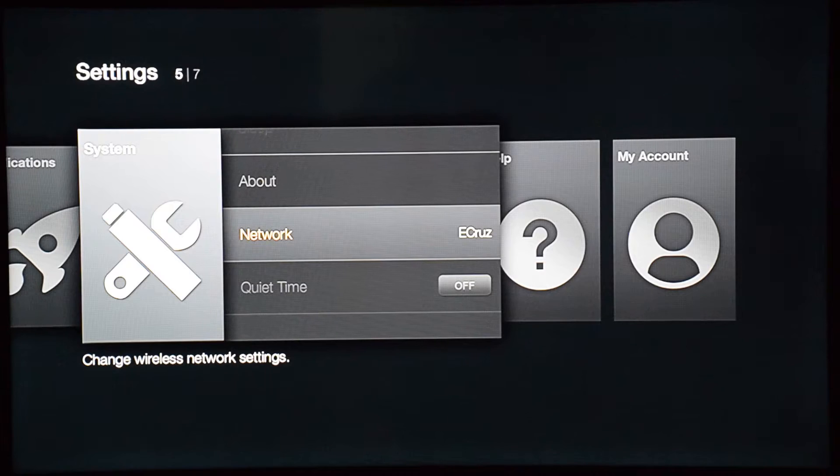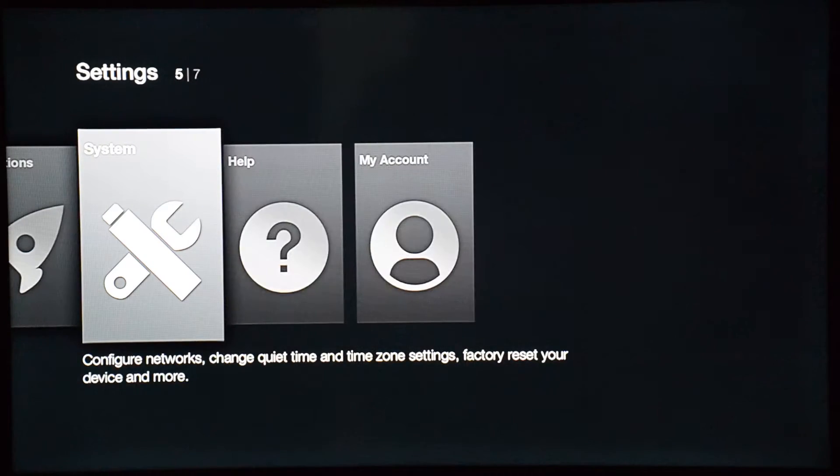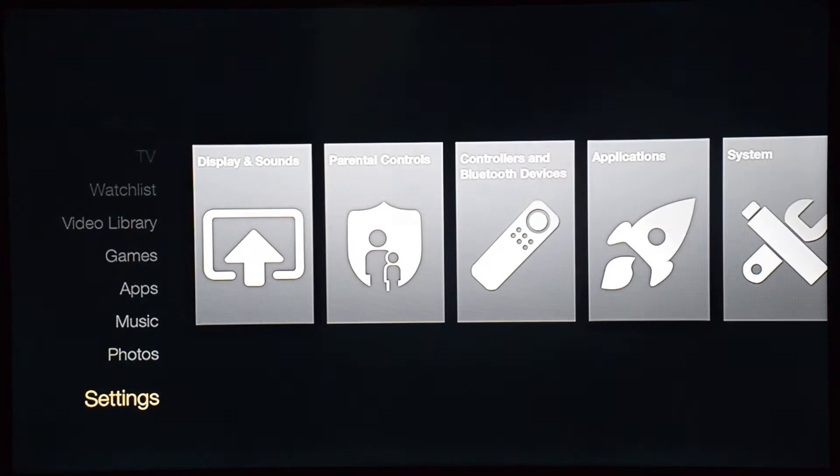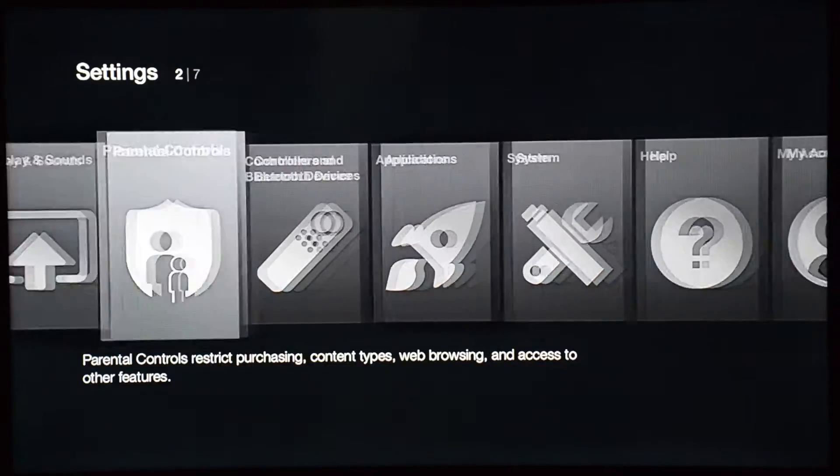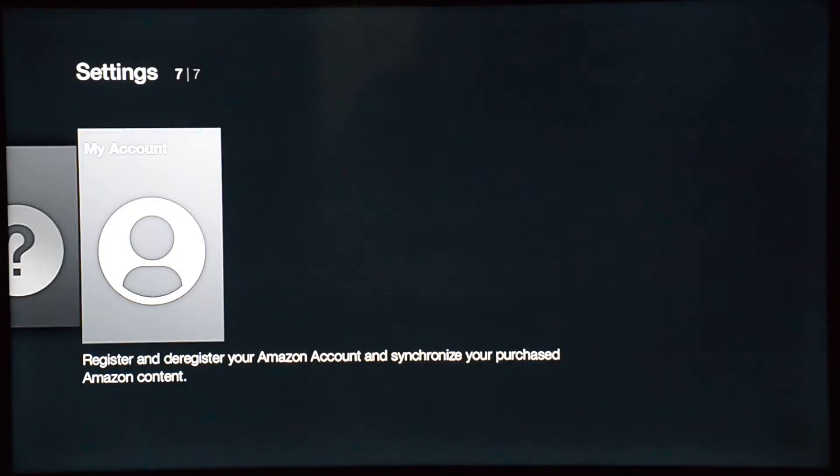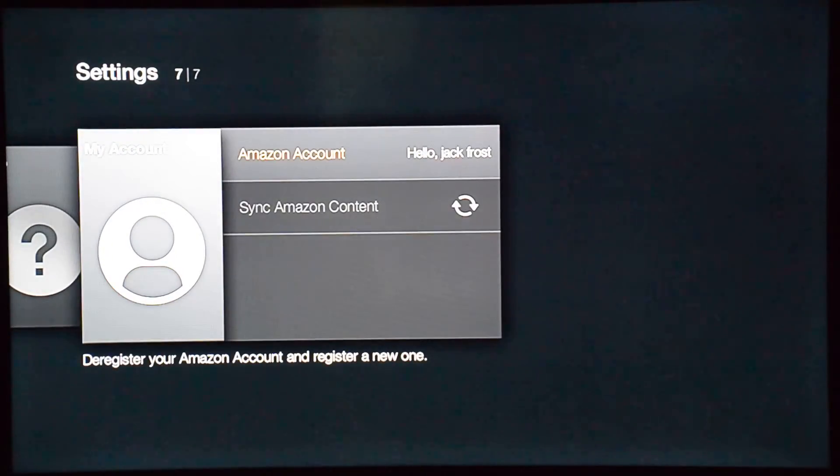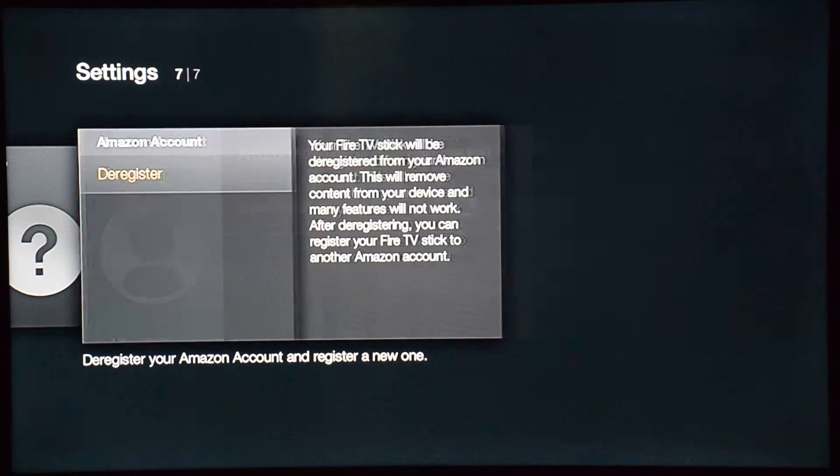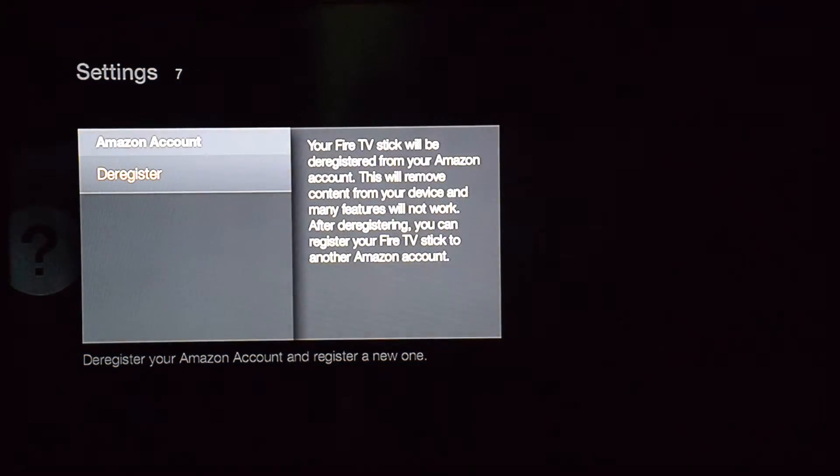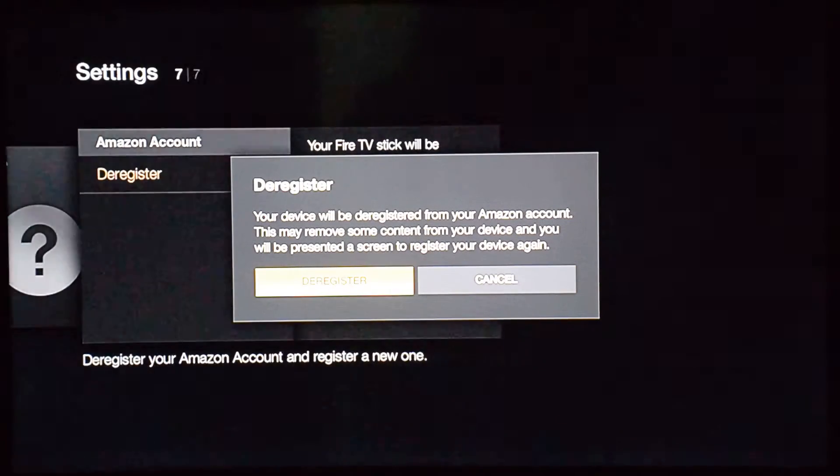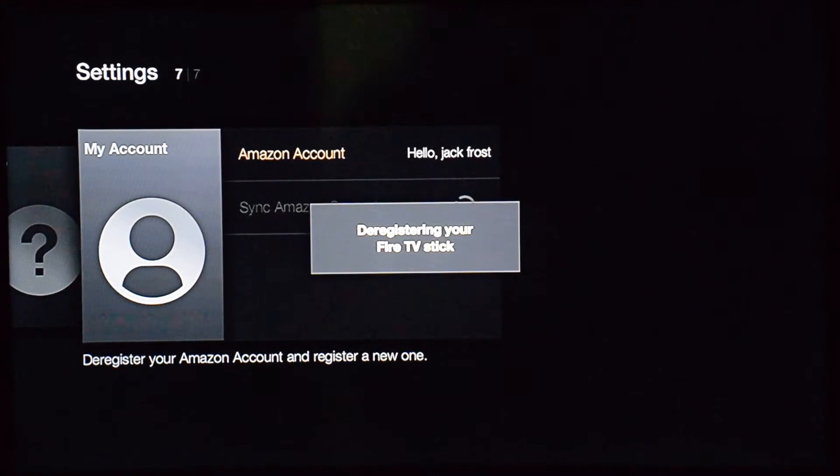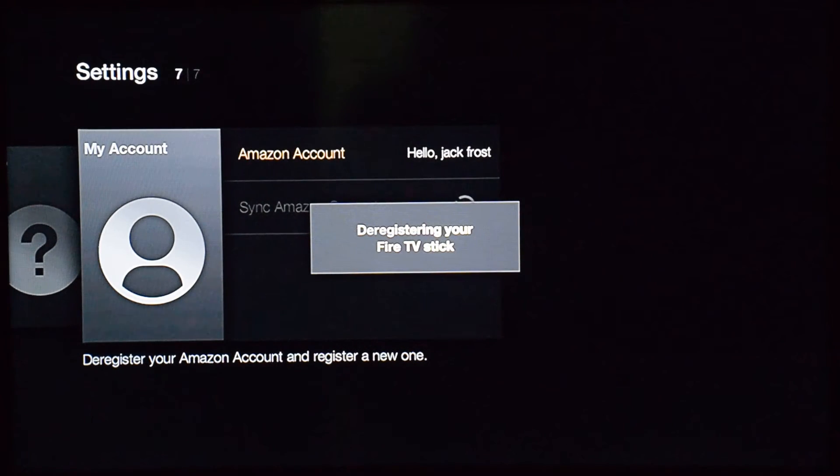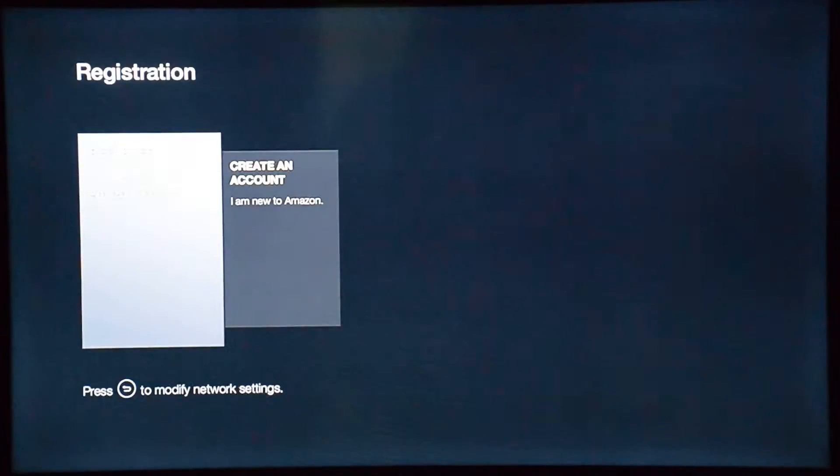Now come here to where it says My Account. My account is registered at the moment, so I'm going to deregister it. Let it deregister, then you're going to register your account.